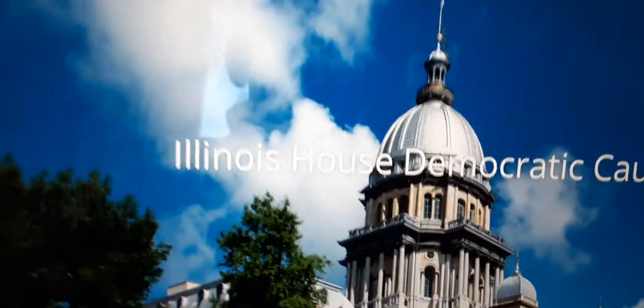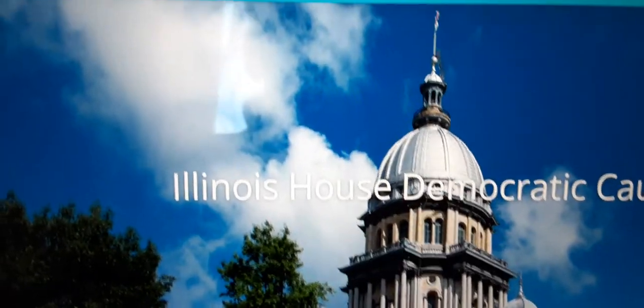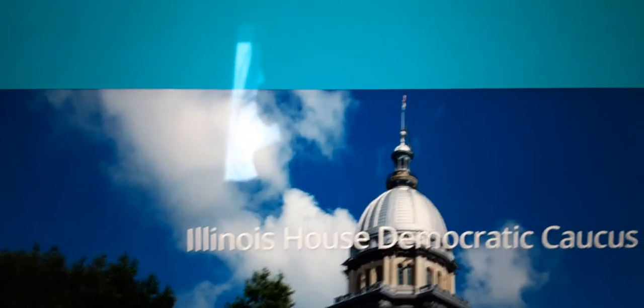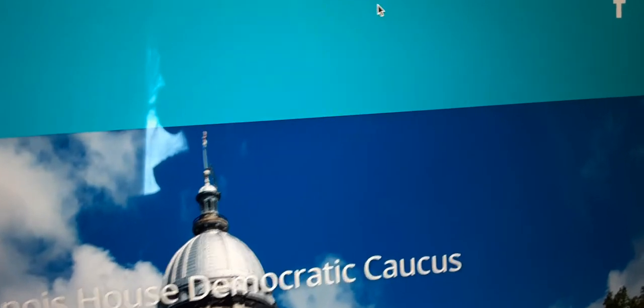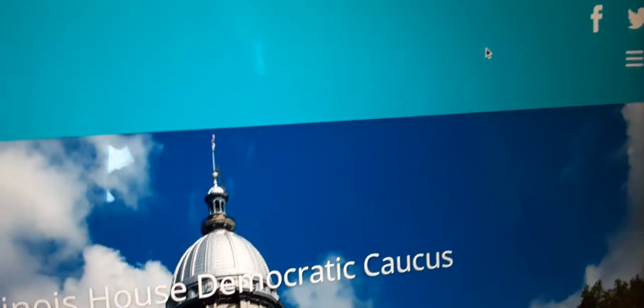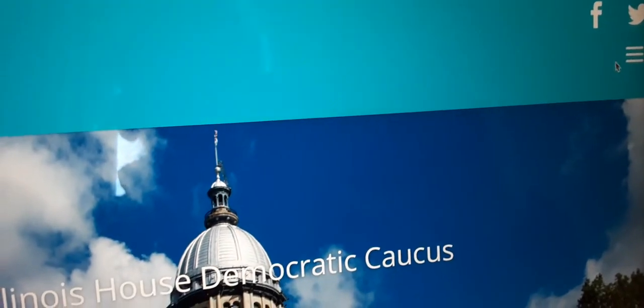This is a video showing the easiest way I found to access maps of the new congressional districts for 2022.